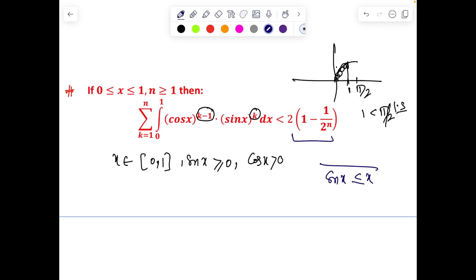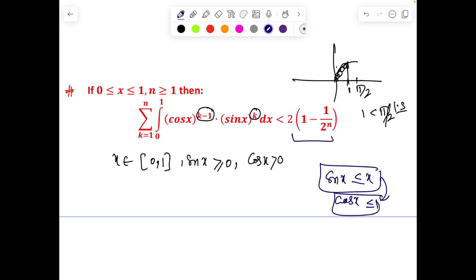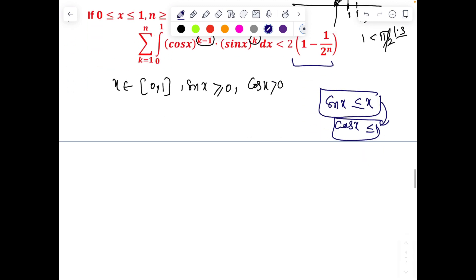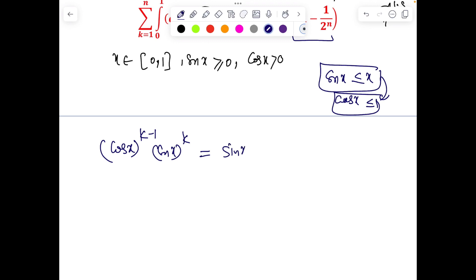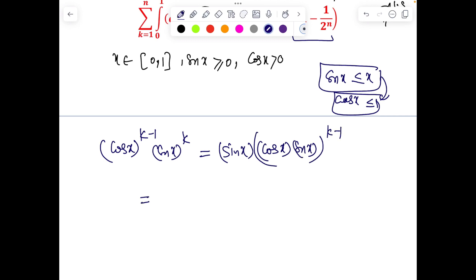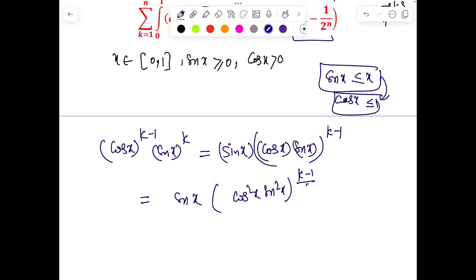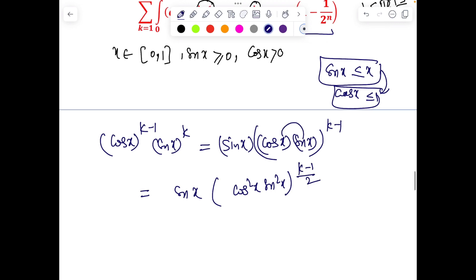The motivation is that the right-hand side contains no sin or cos terms, so we need an inequality like sin x ≤ x or sin x ≤ 1 and cos x ≤ 1. So: cos^(k–1)(x)·sin^k(x) can be rewritten as sin x·[cos x·sin x]^(k–1). This motivates writing it as sin x·[cos²x·sin²x]^((k–1)/2), since cos and sin are positive and the square root is well-defined.